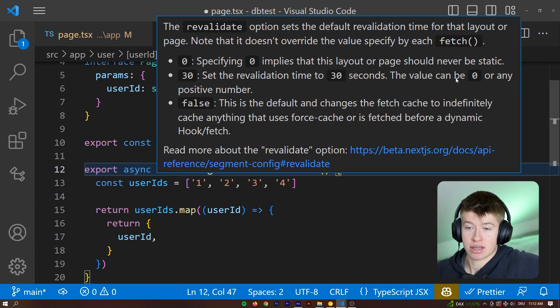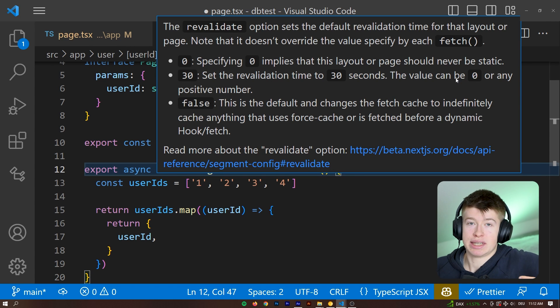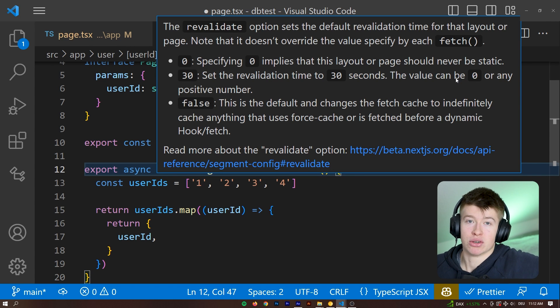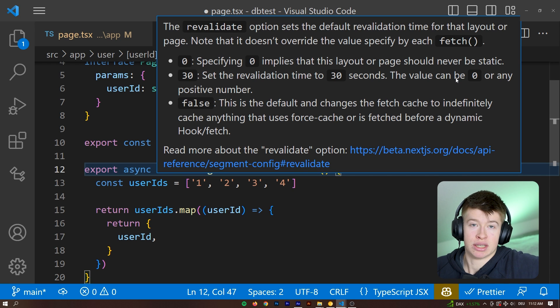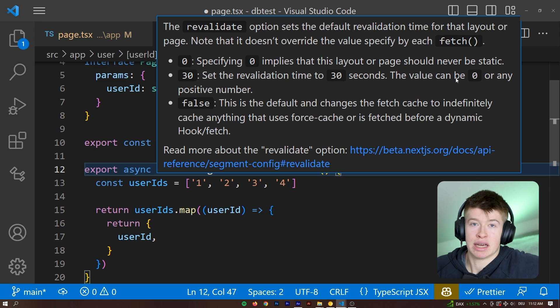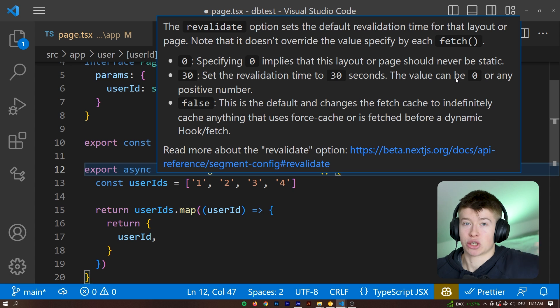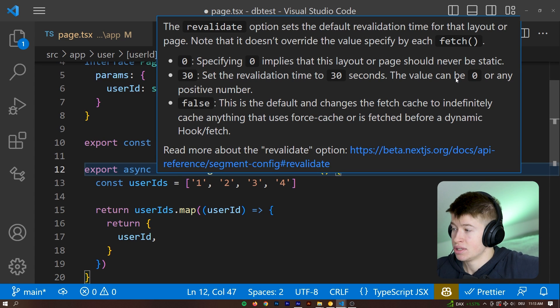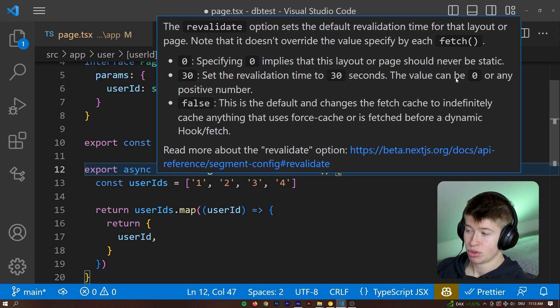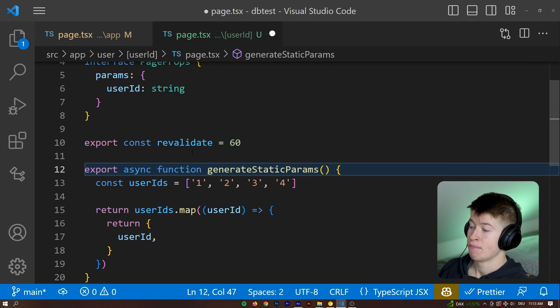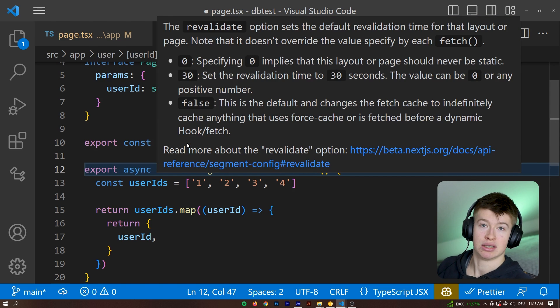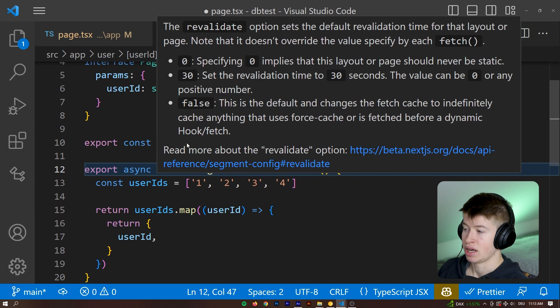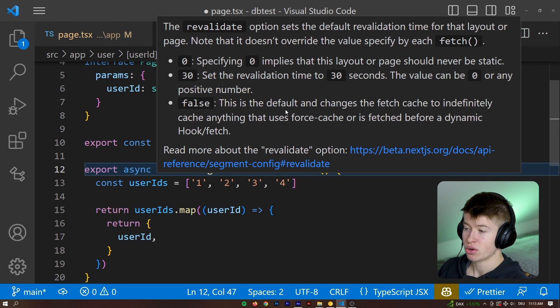And that can be 0 or any positive number that you want. And the number you choose depending on how often your data changes. For example, if your data changes once every month because you get it from somewhere and then put it manually into your database, it would not make sense to revalidate every minute, every day, whatever. However, if there's a lot of new users, a lot of fluctuation in the users, in the documents, whatever your dynamic route is about, then it would make sense to actually use a number like, you know, one hour, maybe 10 minutes, whatever.